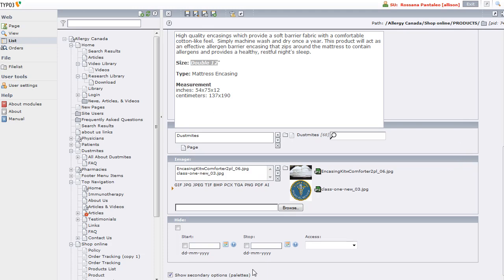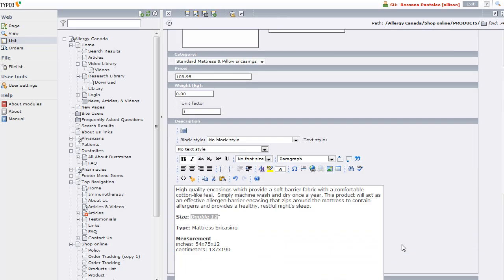Then we have start and stop dates. If I set a start date of, say, the beginning of next month, the product's not going to show up on the site until that time hits. And if I set a stop date, the product will disappear from the site after that time hits. There's also access here where you can control different groups of people getting access to different products, but we'll not go into that now.